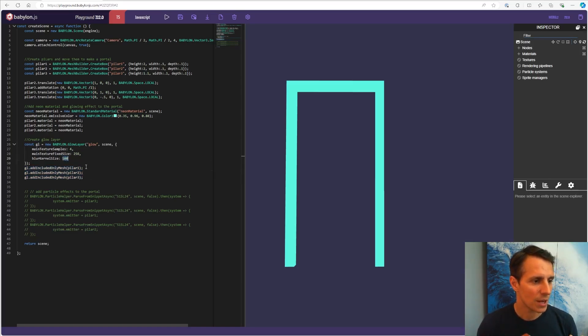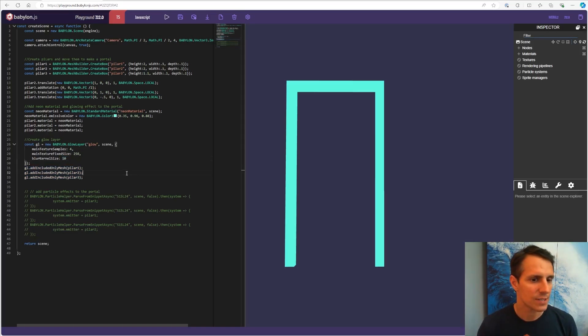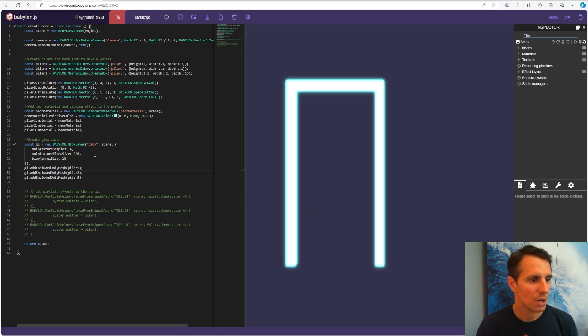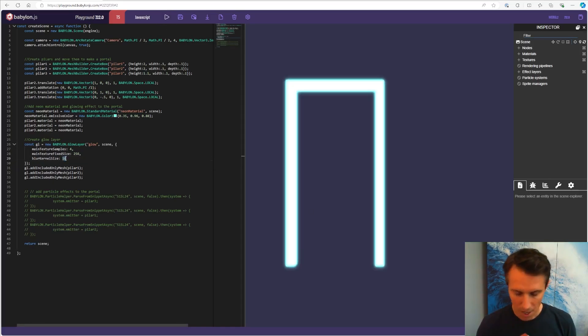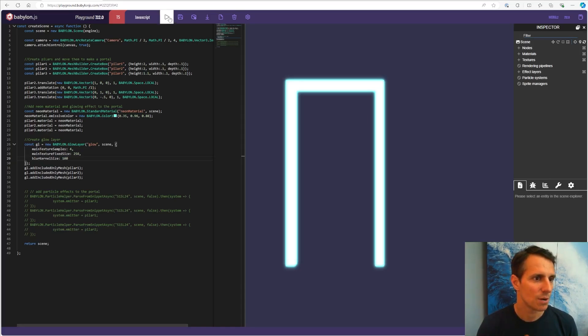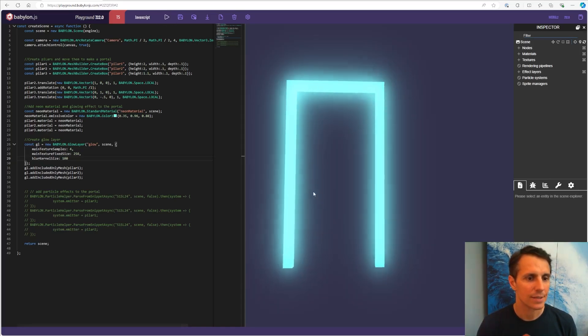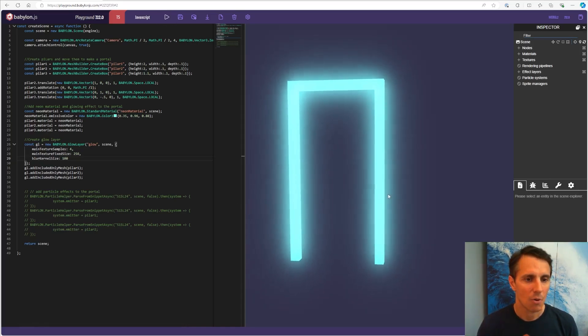Some of the stuff you can do in terms of parameter is the size of the kernel. You can play with this to see the results. So we get our glowing portal.